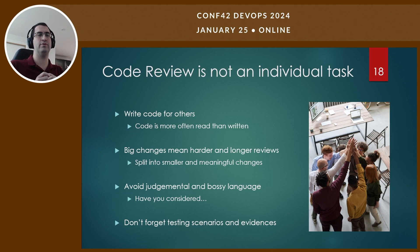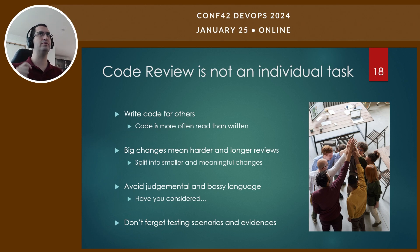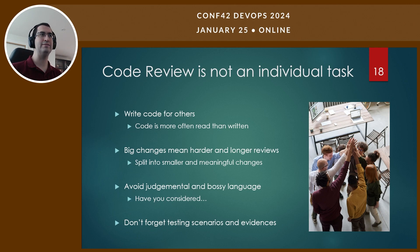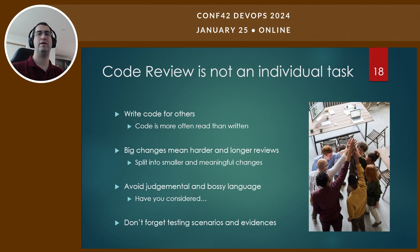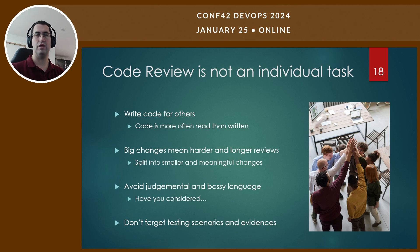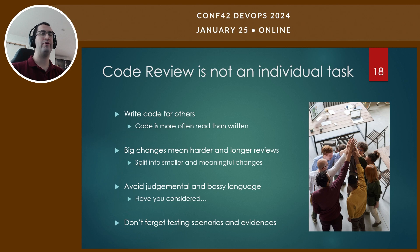Code review is not an individual task — it's not just you looking at the code with sole responsibility. We should also look at the other side of the table: when writing the code, write it knowing it will be read, understood, and evolved by other people. Keep in mind that code is often read more than it is written — readability is very important. When submitting a pull request, if you submit something very large it will take a long time, be harder to review, and harder to iterate on because any change affects a handful of other files.